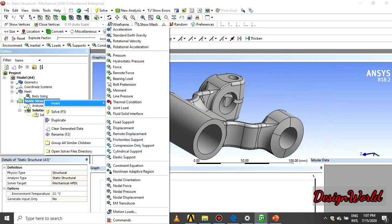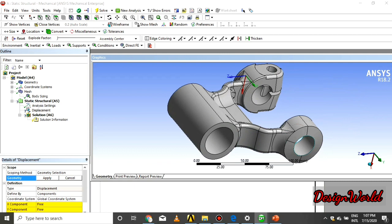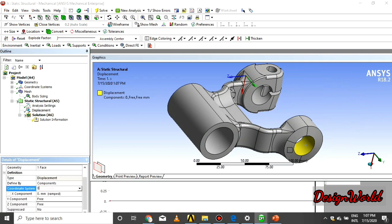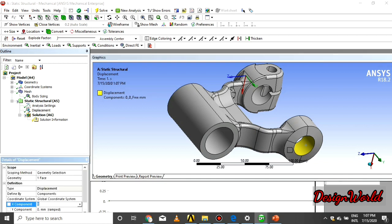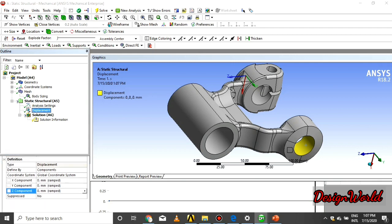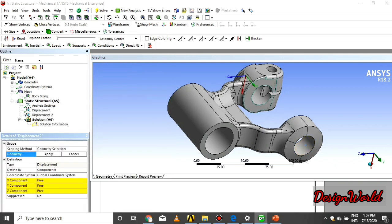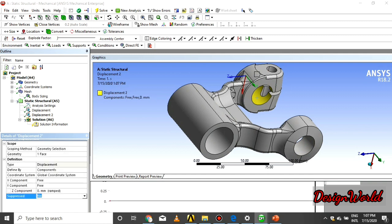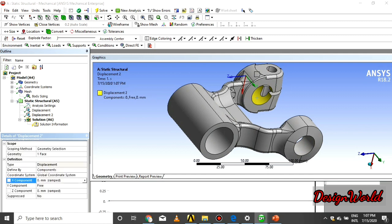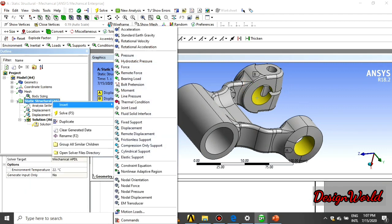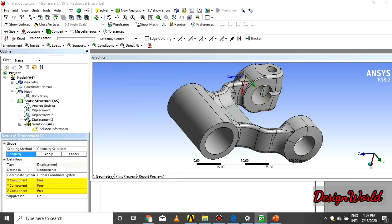As we first give the displacement at point first and constrain X, Y, Z direction fixed. At the second point, we give displacement and constrain X and Z is fixed, Y is free. At the third, only X is fixed, Y and Z is free.